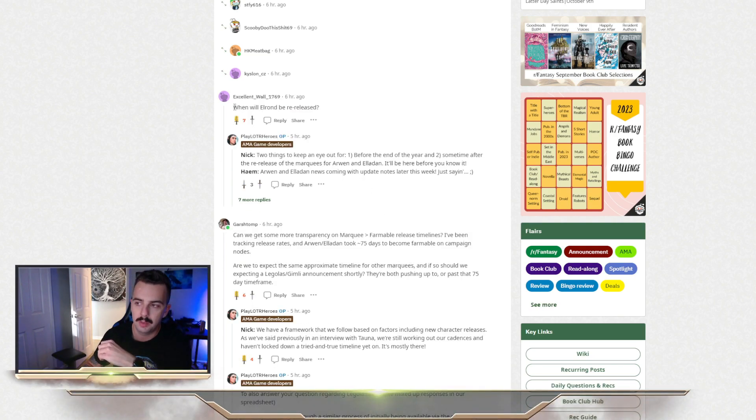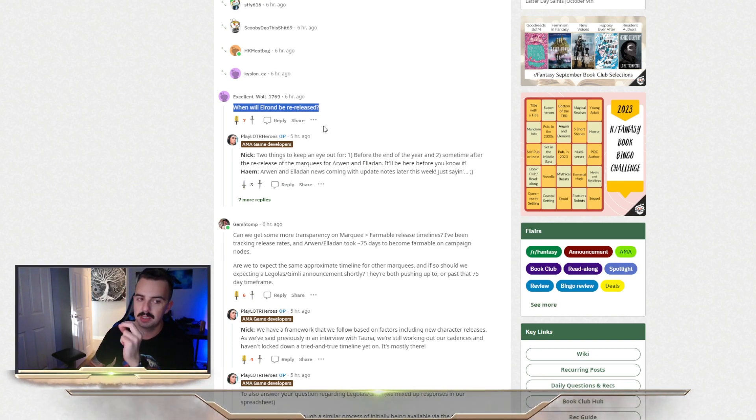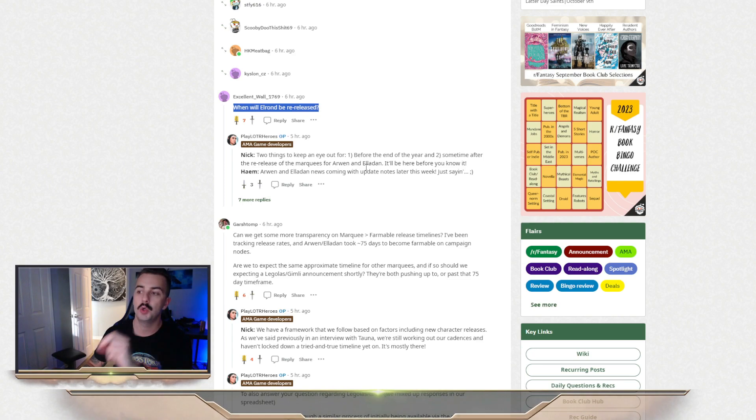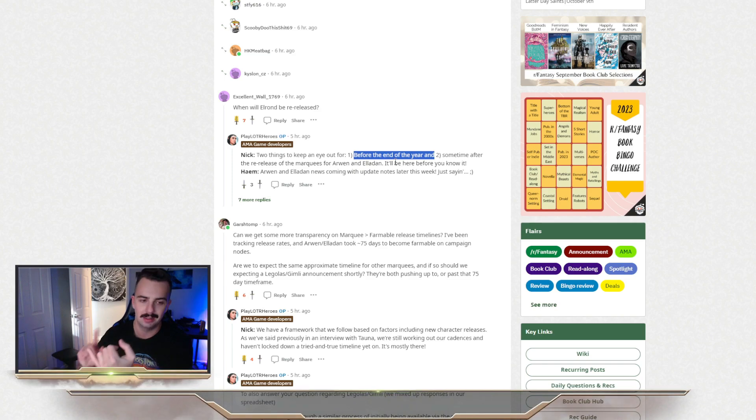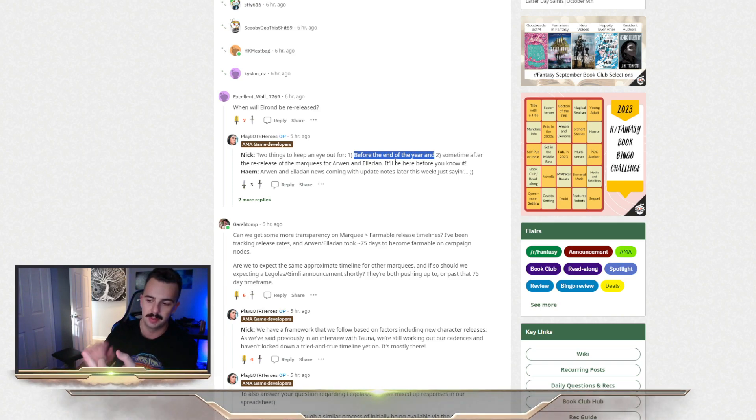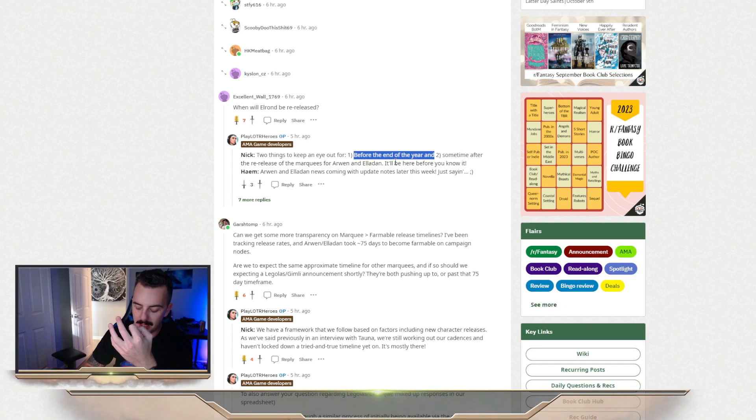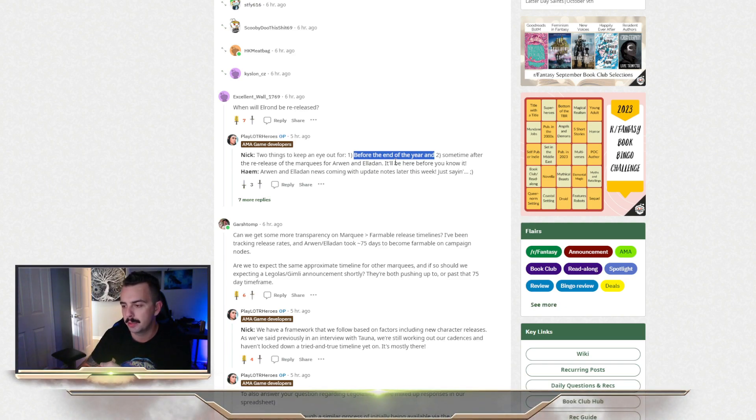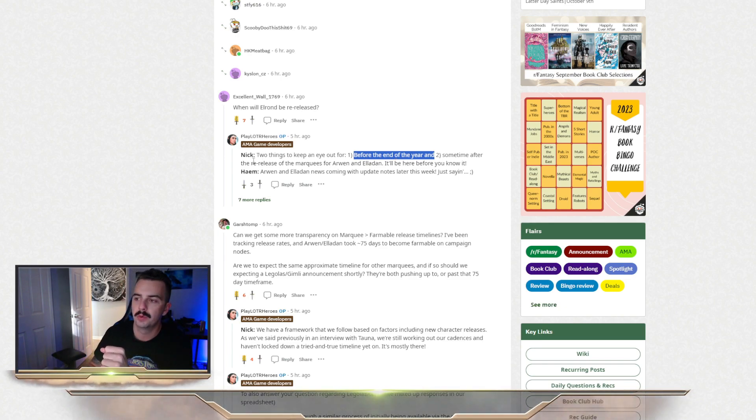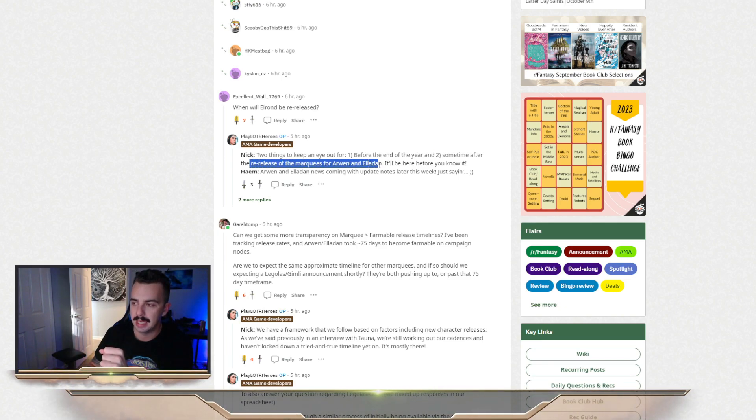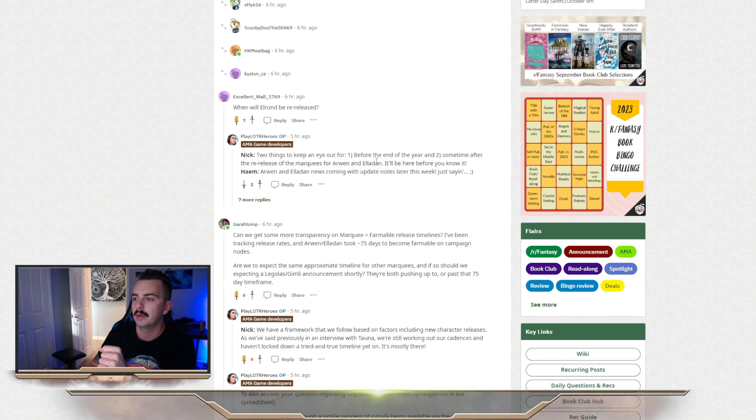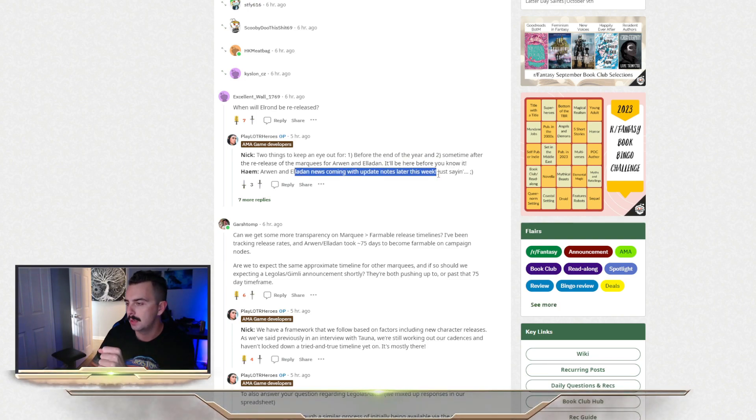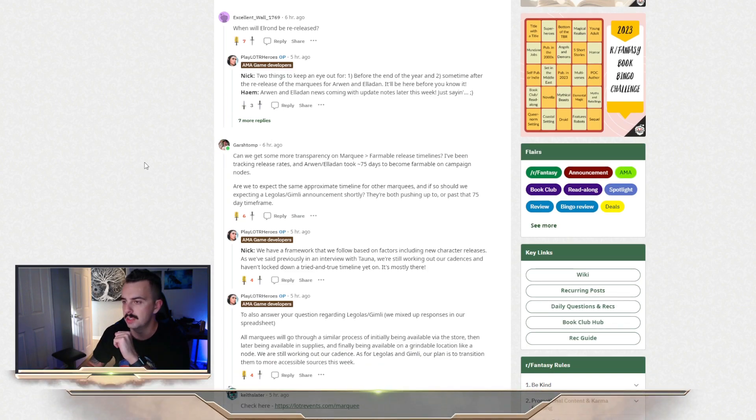When will Elrond be re-released? This is the million-dollar question for the majority of the fan base and player base that has not unlocked Elrond yet. They said two things to keep an eye out for before the end of the year is when Elrond will be released, which means we've got October, November, December. We've got three potential months that it could be unlocked. I would assume it's probably going to be sooner rather than later, but there's no telling when. They also said there will be a re-release for the marquees for Arwen and Elrond. So if you missed out on them the first or second time for Arwen, make sure you hop out and grab them again. There's going to be a news update coming with notes later this week. So keep an eye out for that and I'll keep you posted.